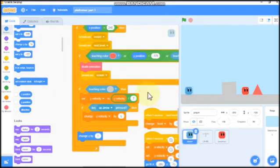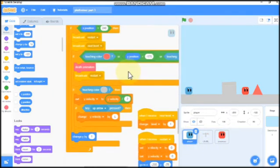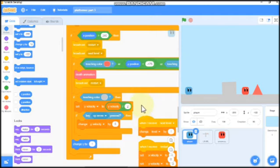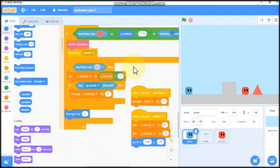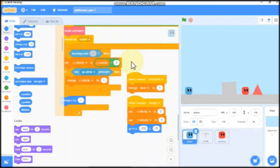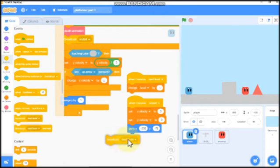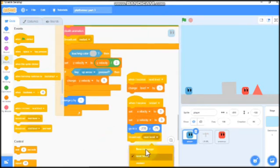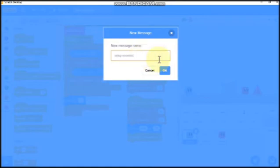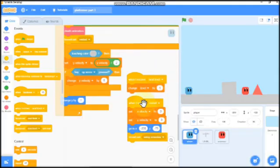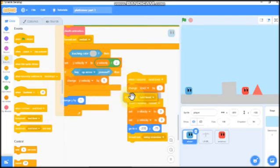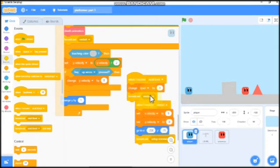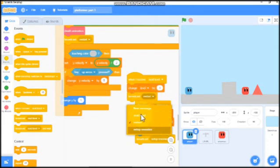Now click on your player. When I receive restart, we need to broadcast a new message, we'll say set up enemies. And when I receive next level, also we need to broadcast set up enemies.